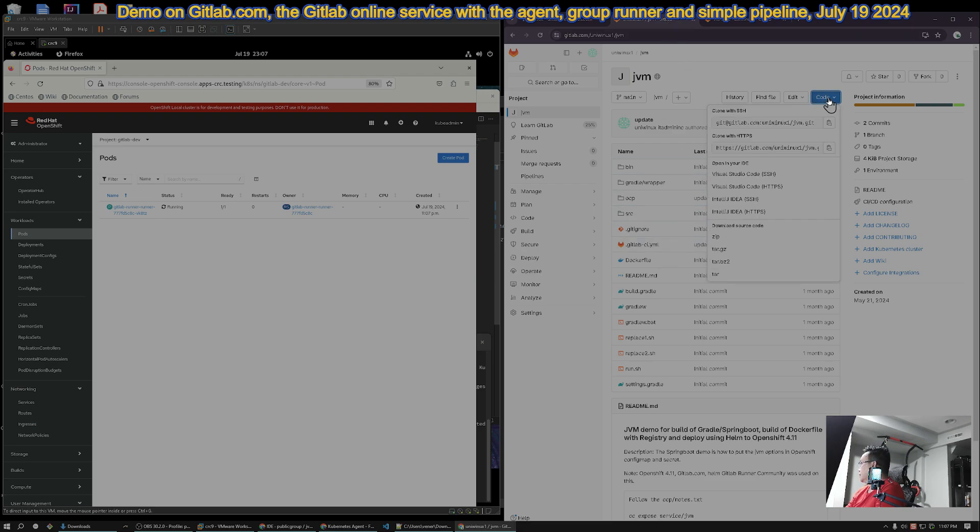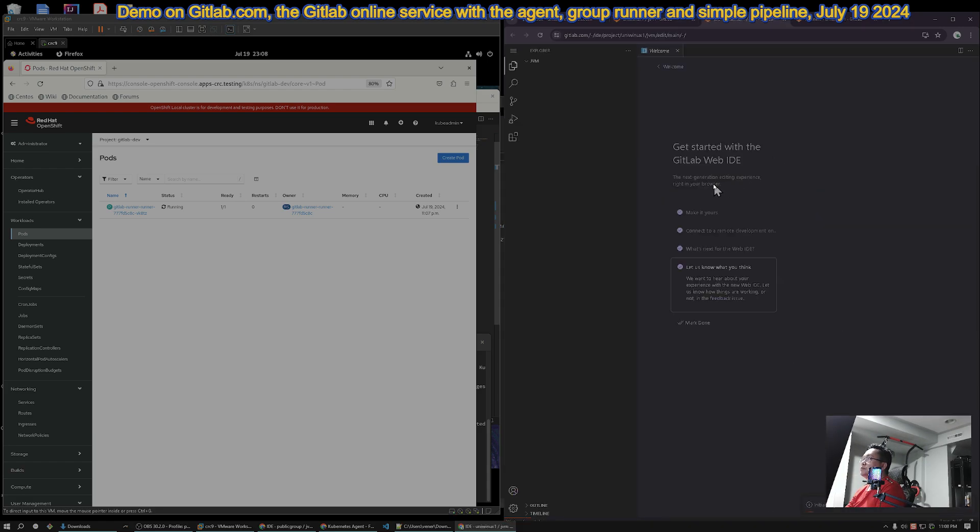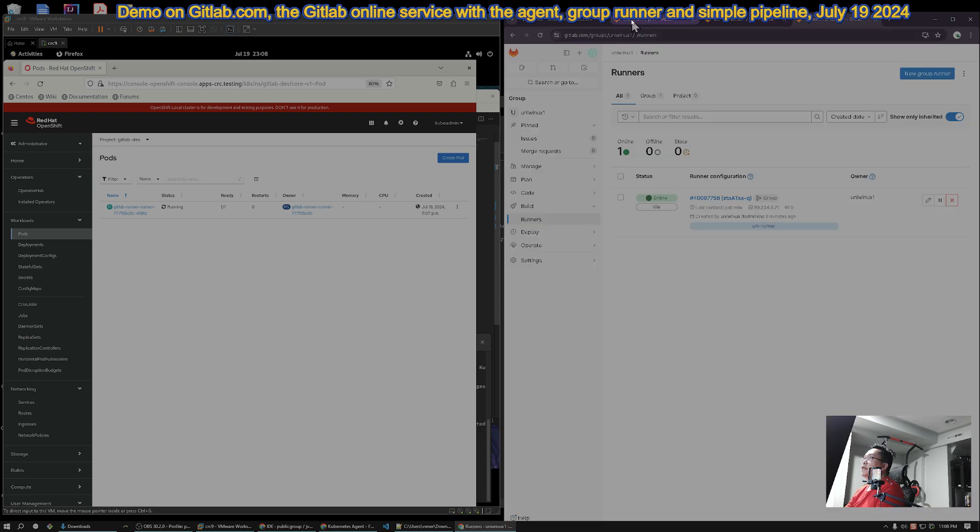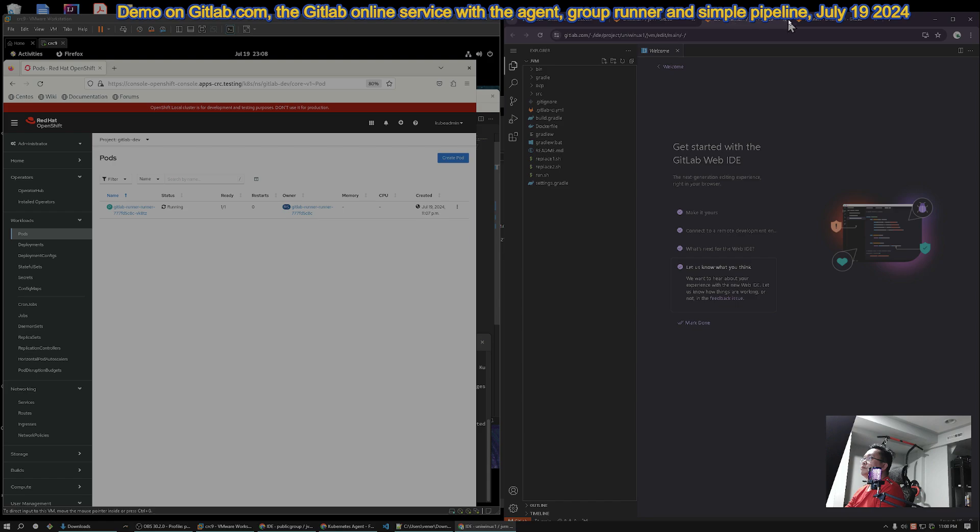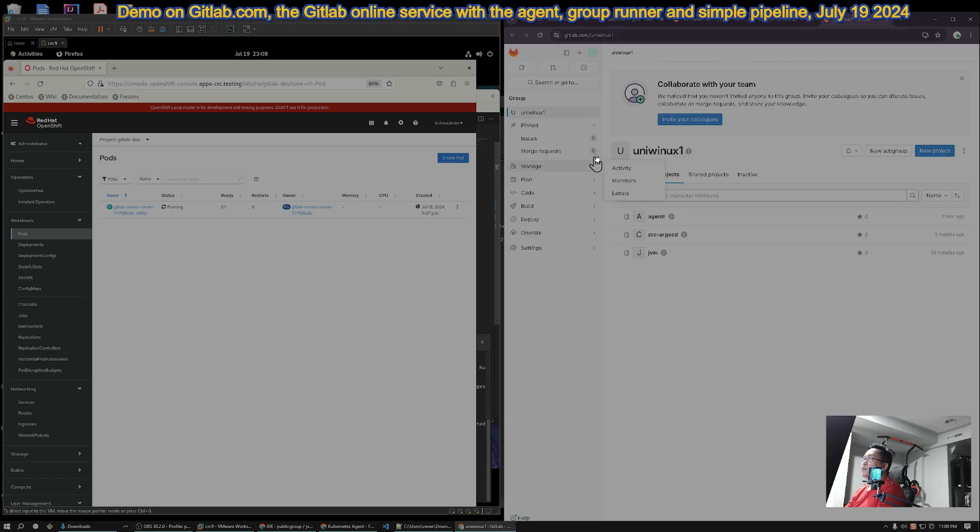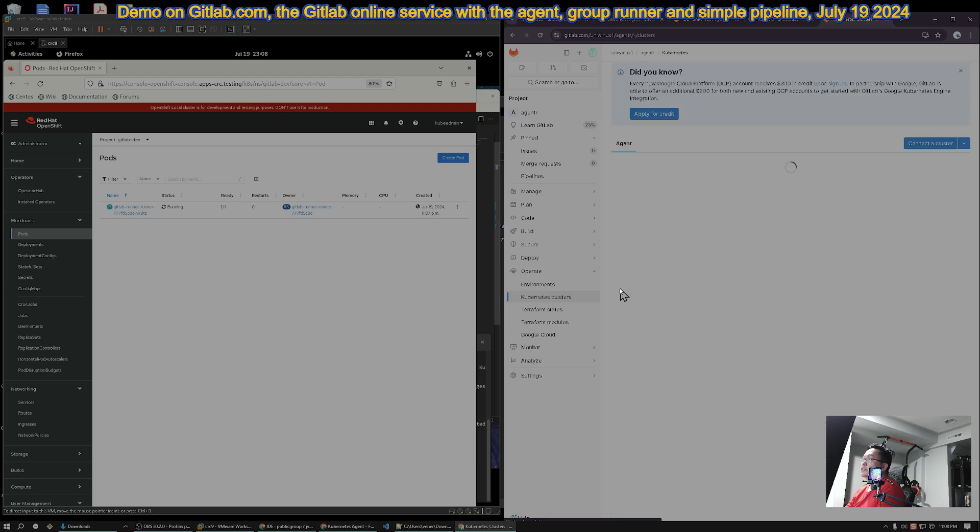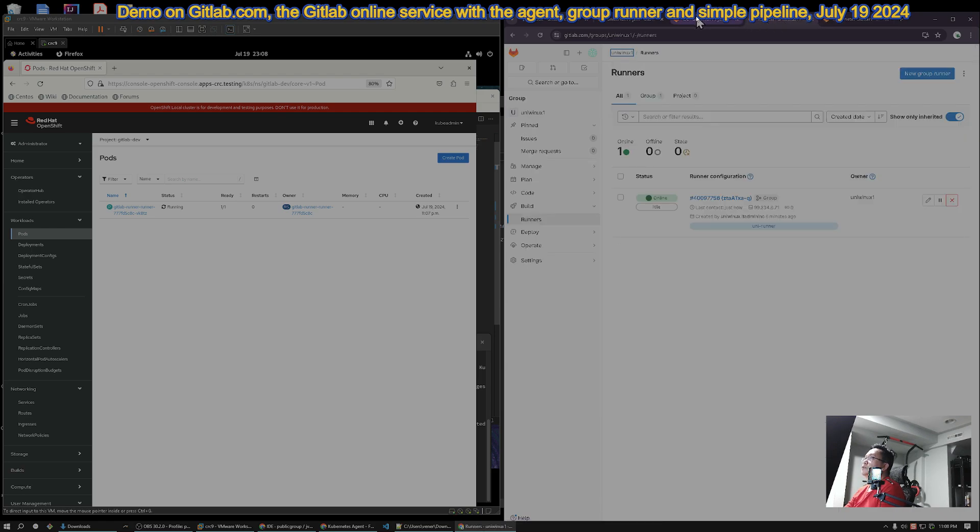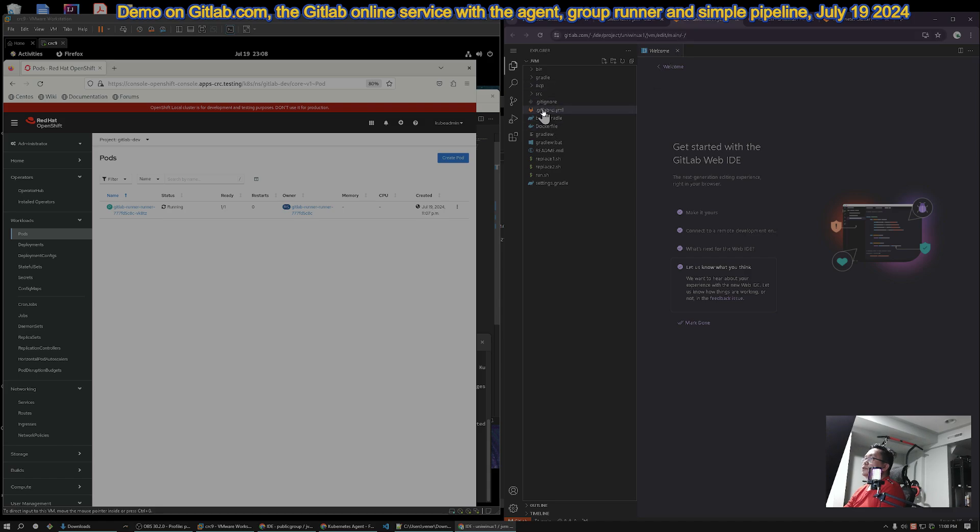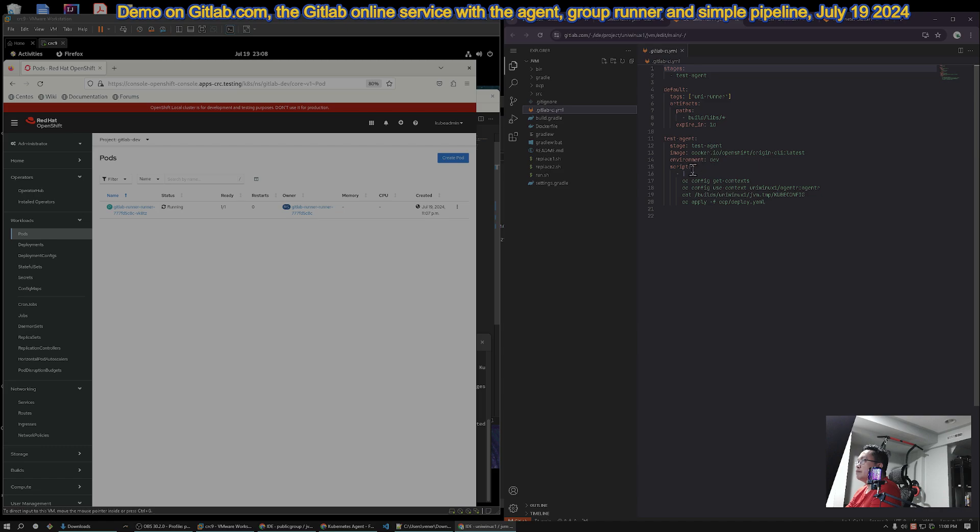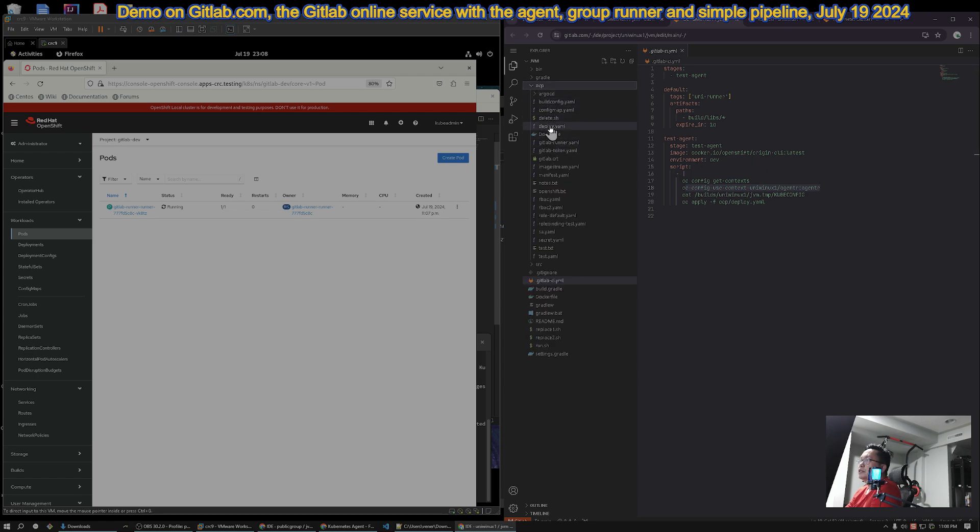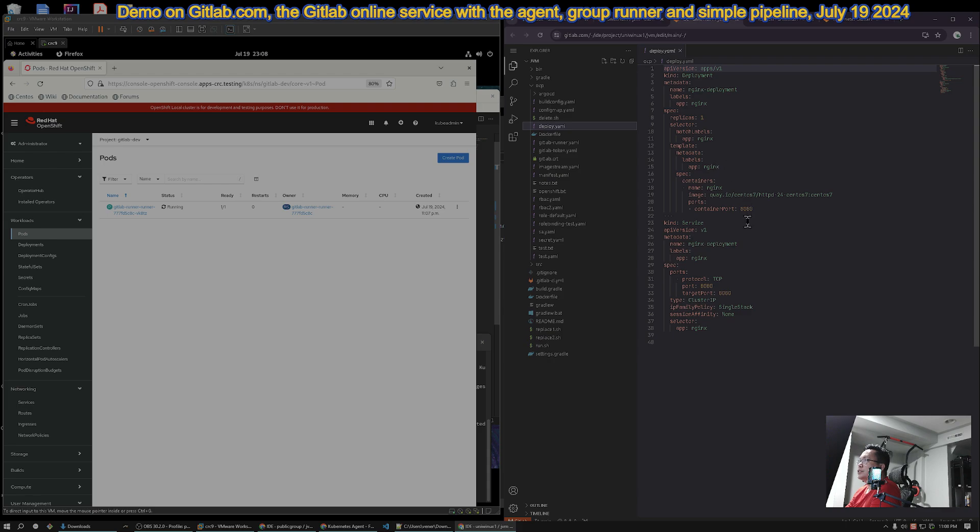So, let's edit this one in there. Let's verify again if we have the agent still running. I hope I didn't delete it. So, it's still connected. So, we are good to go. So, the one we will run here is just a simple one-stage test agent. It's UniRunner. There's an artifact that will go to build library. And then, it's just basically get the context. Set the context to the one we created. It's UniWinUX group. And then, the agent is agent R. And then, show the kubeconfig. And then, apply the deploy.yaml. And then, the deploy.yaml here is just a simple nginx. Okay?